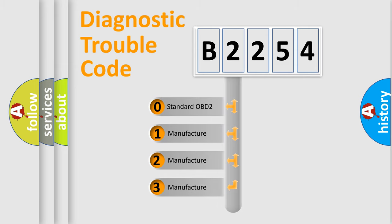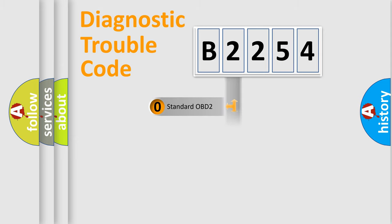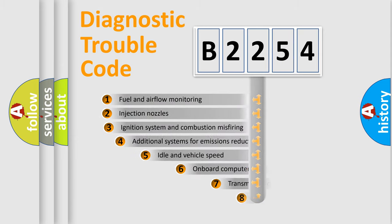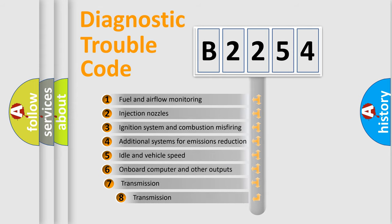If the second character is expressed as zero, it is a standardized error. In the case of numbers 1, 2, 3, it is a manufacturer-specific expression of the car-specific error.